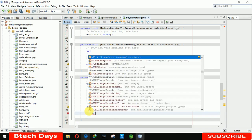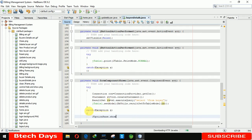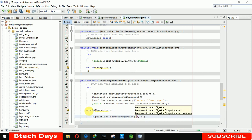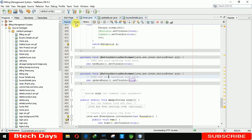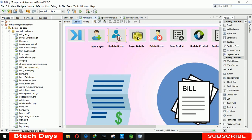If any error occurs we also need to display it using 'JOptionPane.showMessageDialog(null, ...)'. We also need to connect this page with our home button.